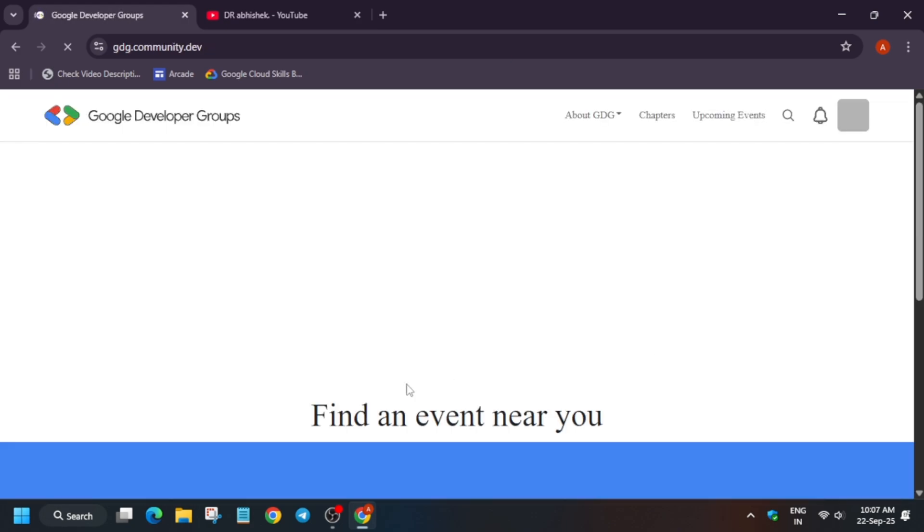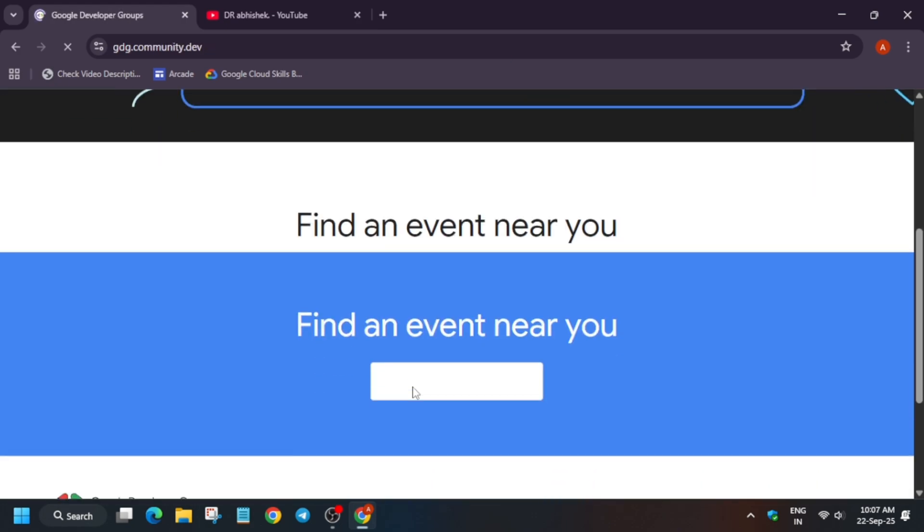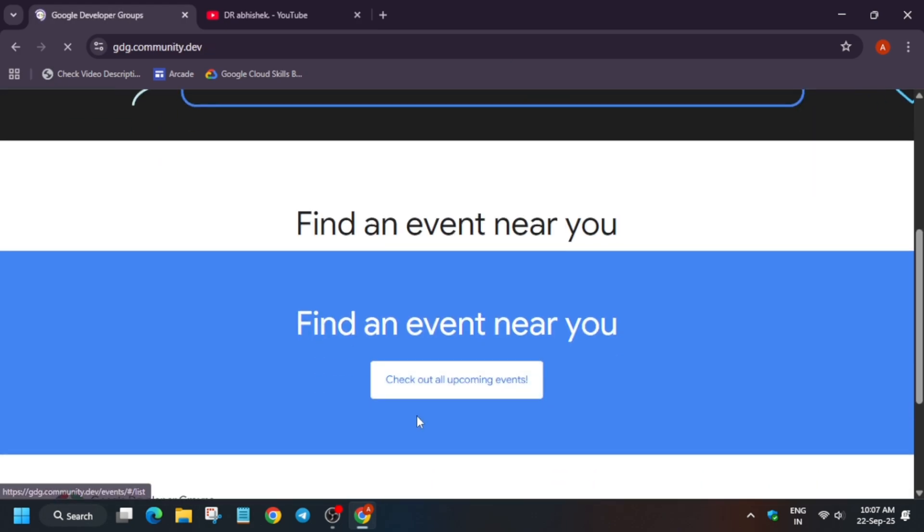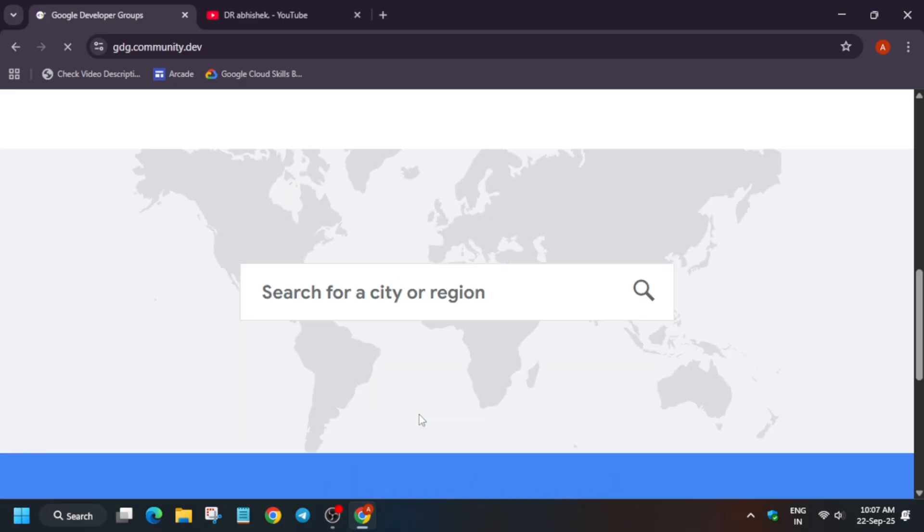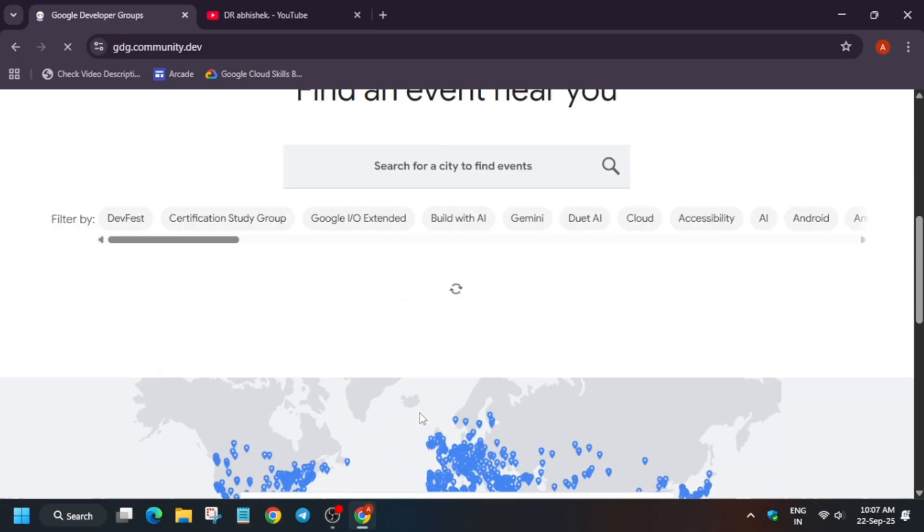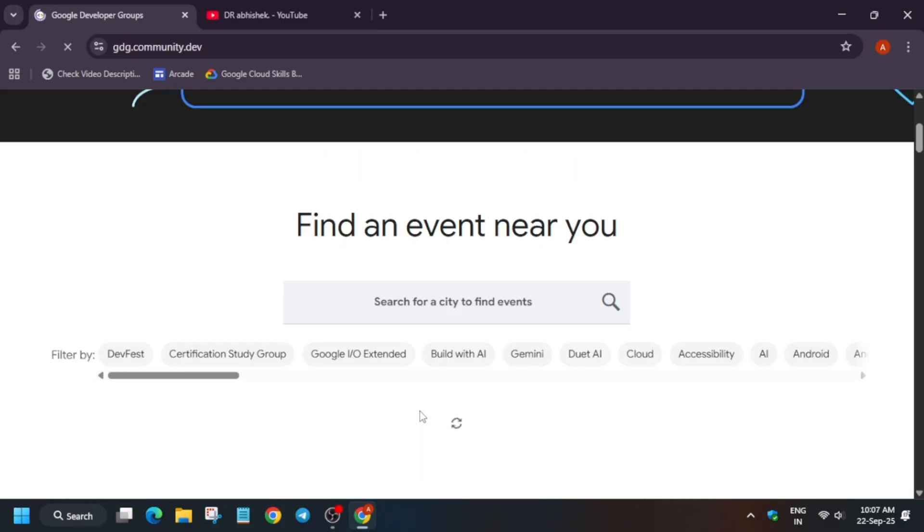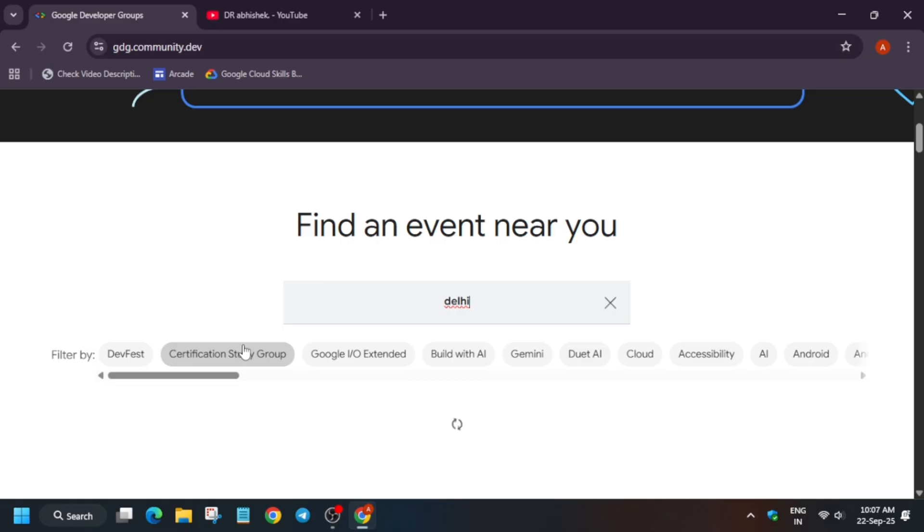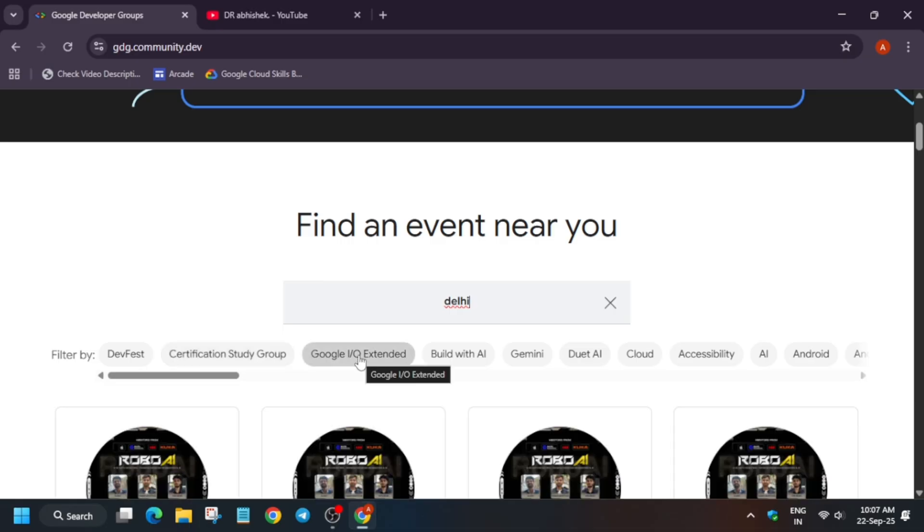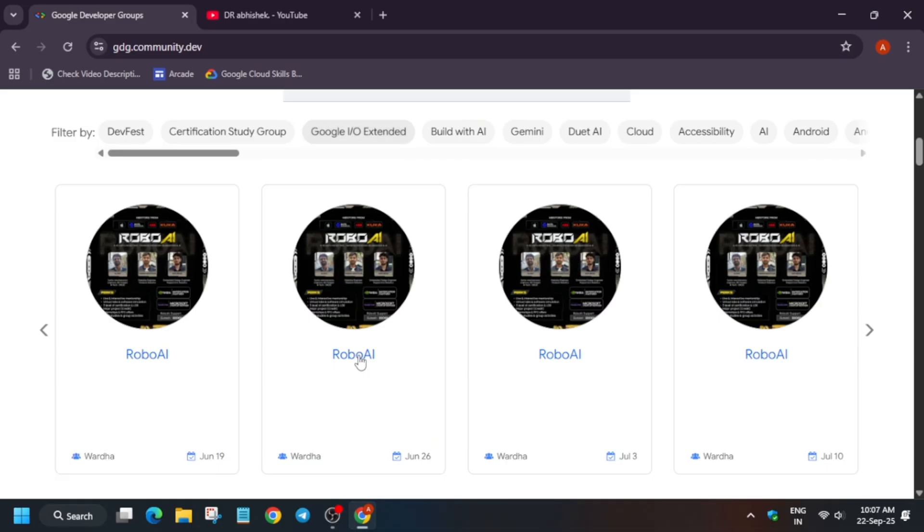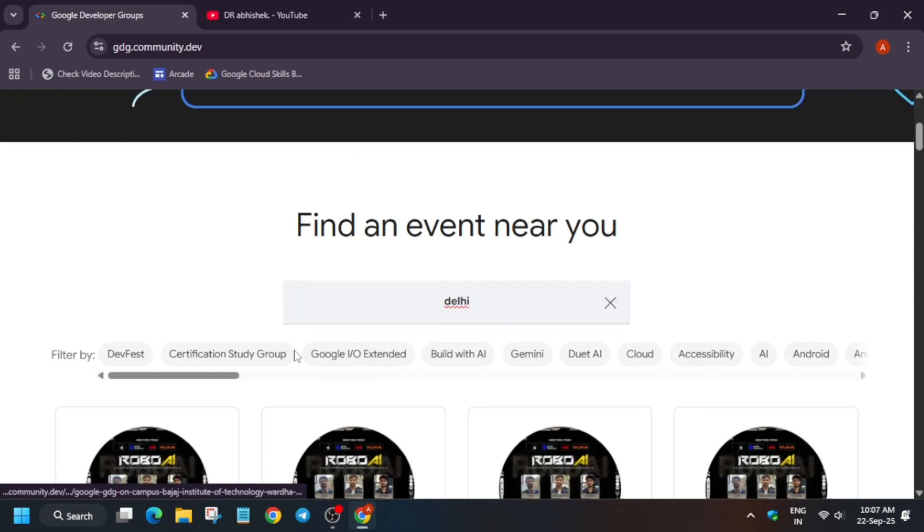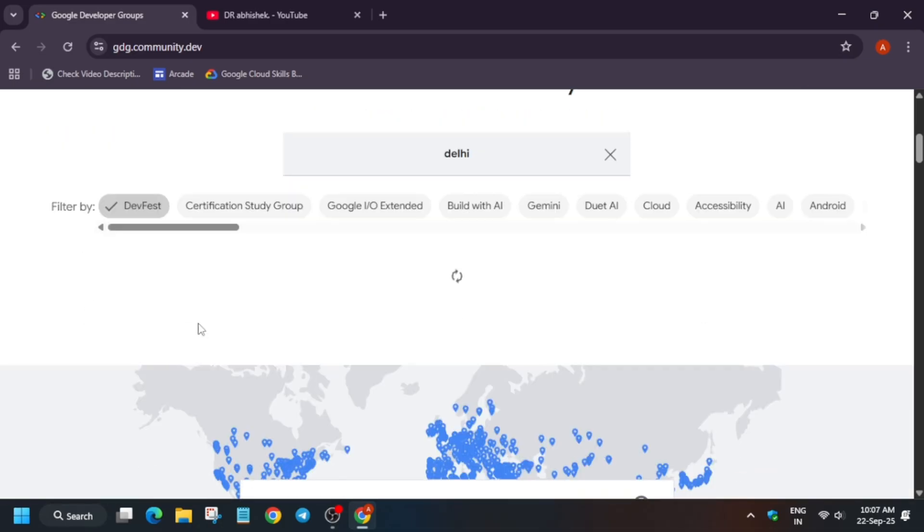Find an event near you. You can find the event near you - suppose you are from Delhi, you can just type Delhi over here and you can see all these events: Certification Study Group, Google I/O, Build with AI, GDNI, Duo AI. All these events are live over here. You can see Robo AI is already live, but we are searching for DevFest.